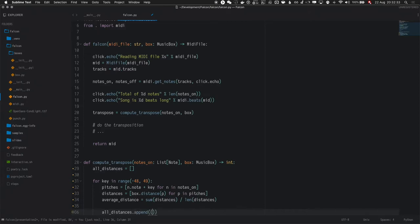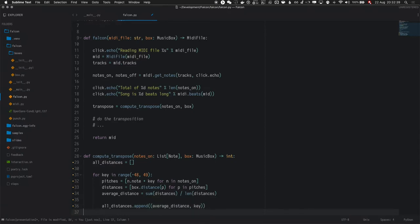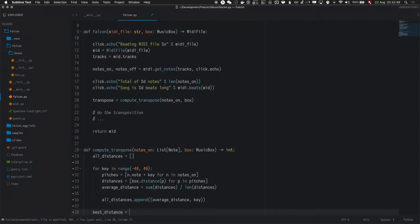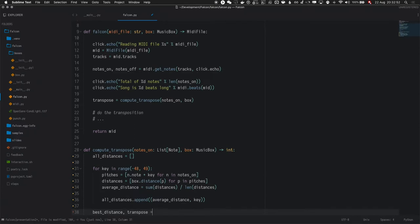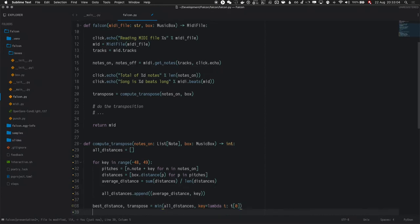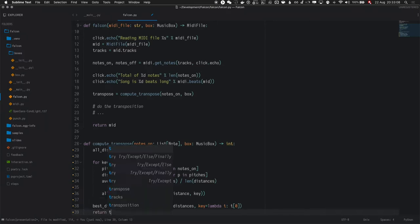Alright, then for all of these pitches we're going to calculate the distance. So, our box object has a distance method as we saw earlier. So, we're going to calculate the distance for all the pitches. And we're going to average them. So, it's the sum of all distances divided by the length. And in the end we're just going to append it to the entries we made earlier. As a tuple that keeps the score we got and which key we used for that score. In the end we're just going to keep the best one. So, the best distance and the transpose is equal to the minimum of all the distances. And as a key function we have a tuple and we want to take the minimum of the first value which is the distance. And then we can just return the transpose.